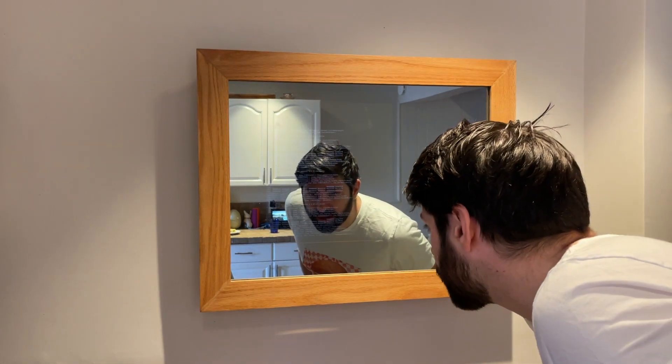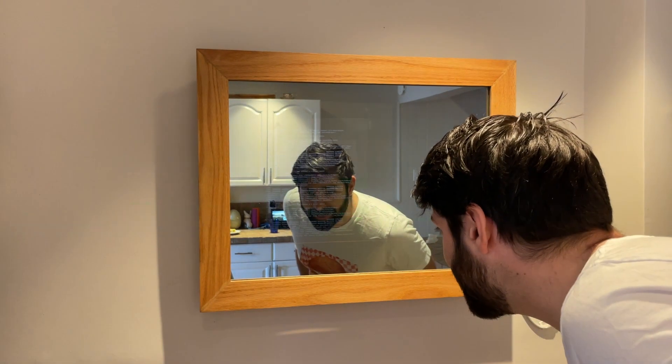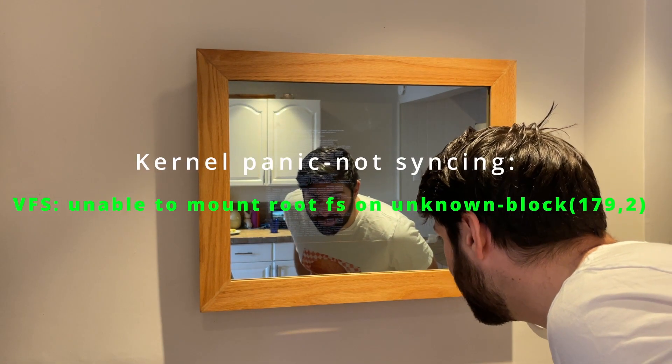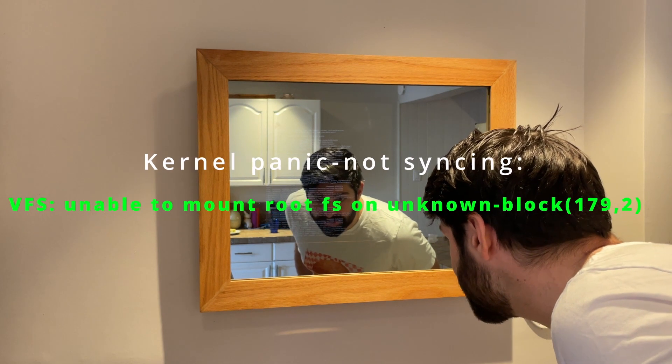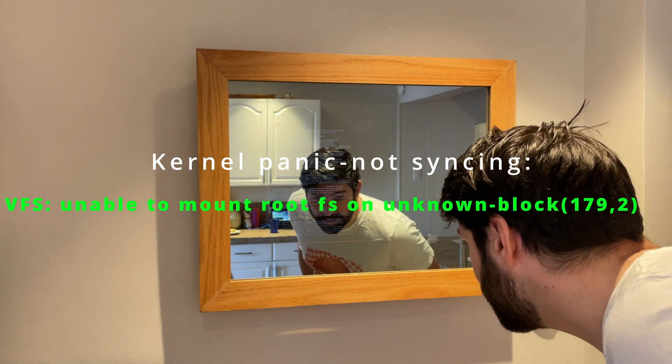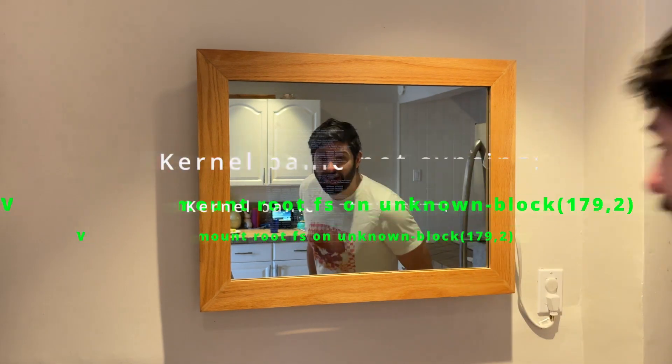When it tries to turn on, it gives this message that says kernel panic, not syncing, virtual file system unable to mount file system, an unknown block. Unsurprisingly, this took place during a power outage. When it came back on, the smart mirror did not work. So yeah, it looks like the SD card's corrupted.